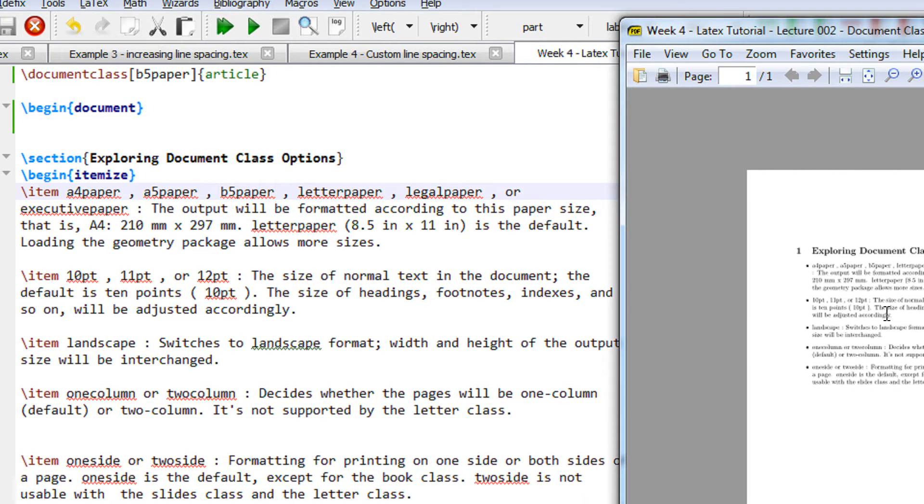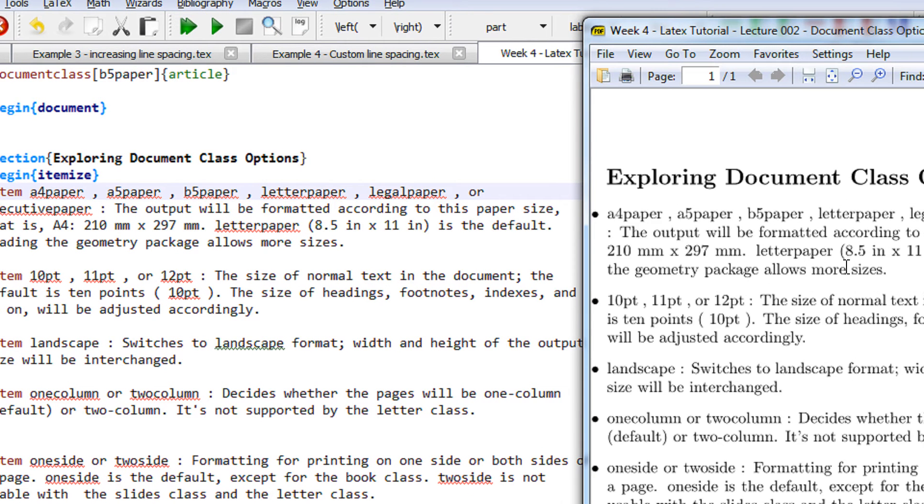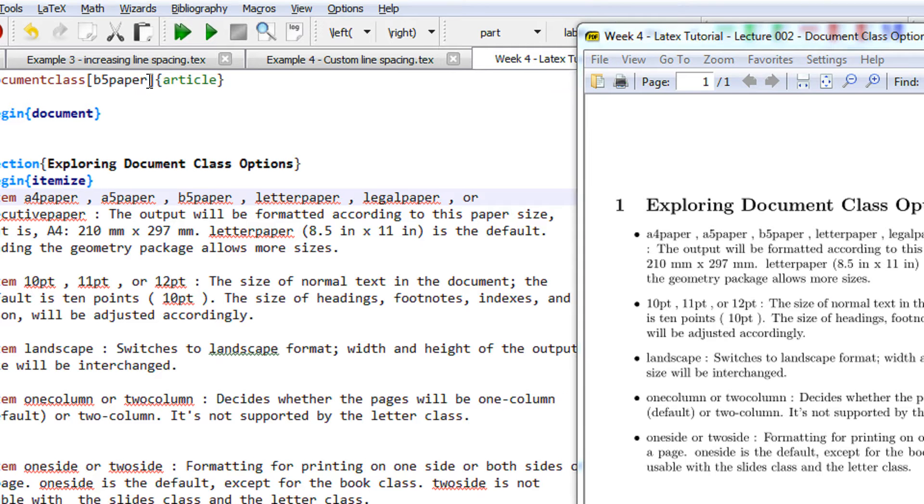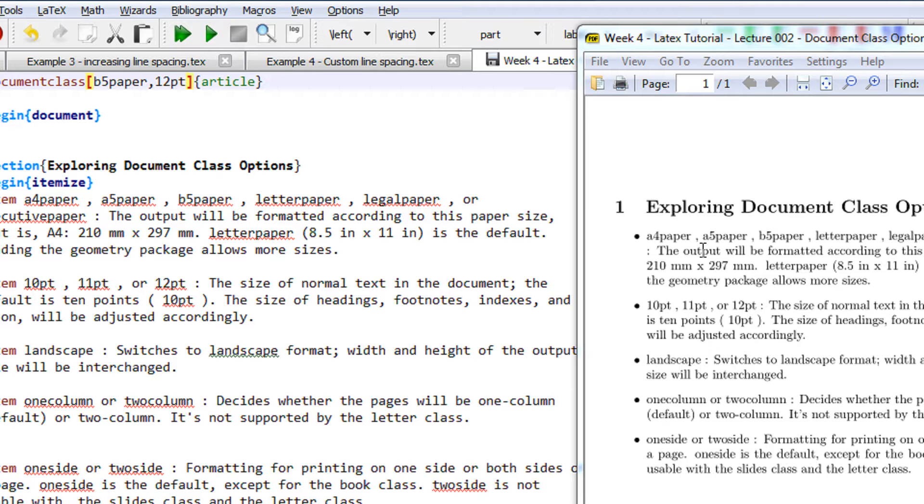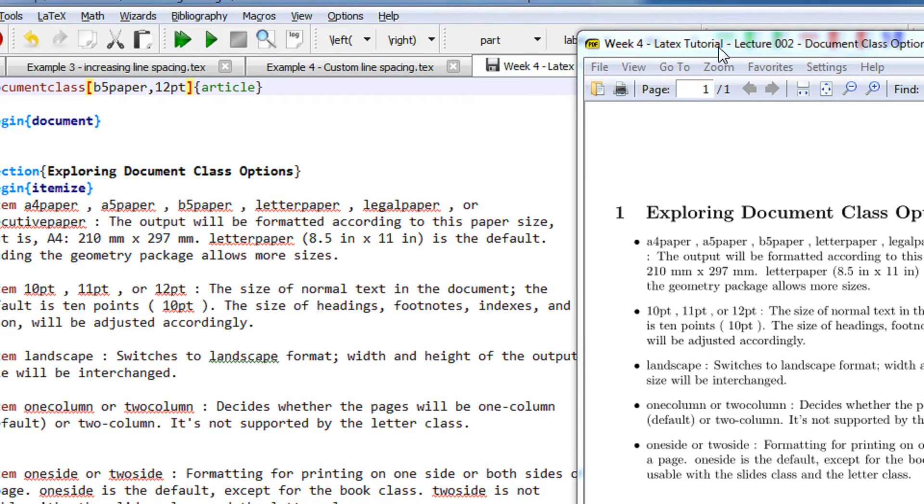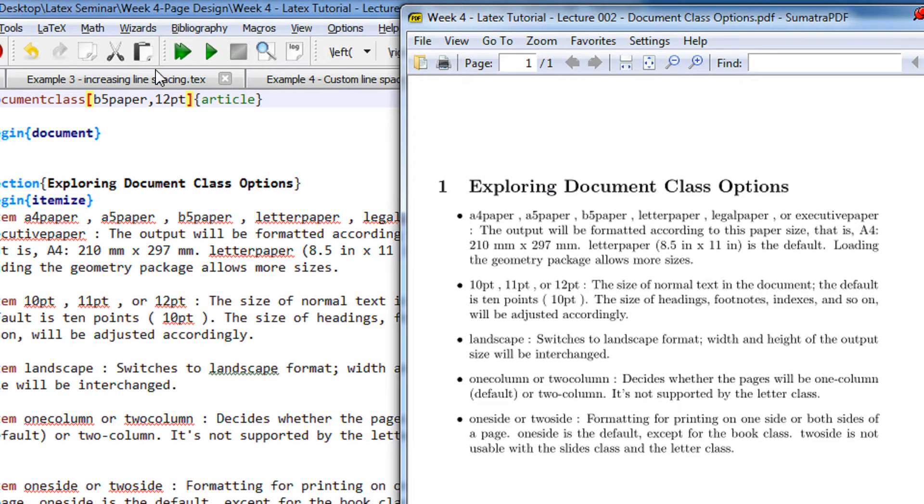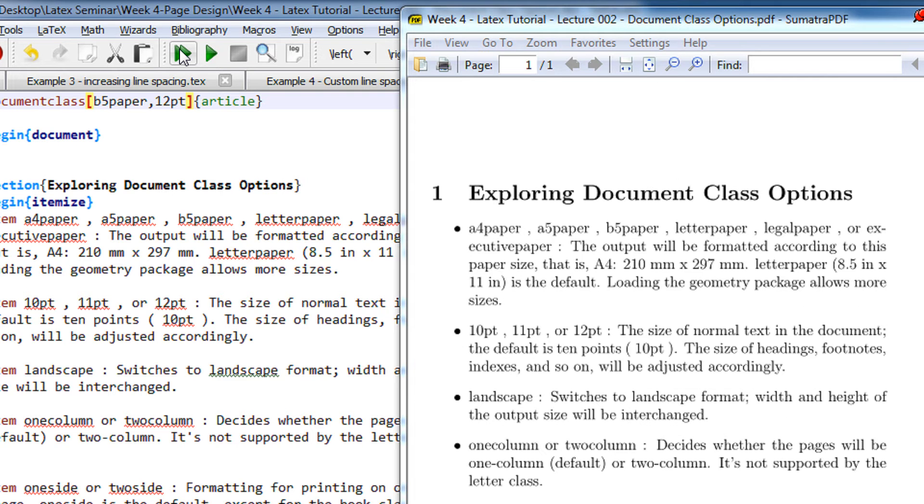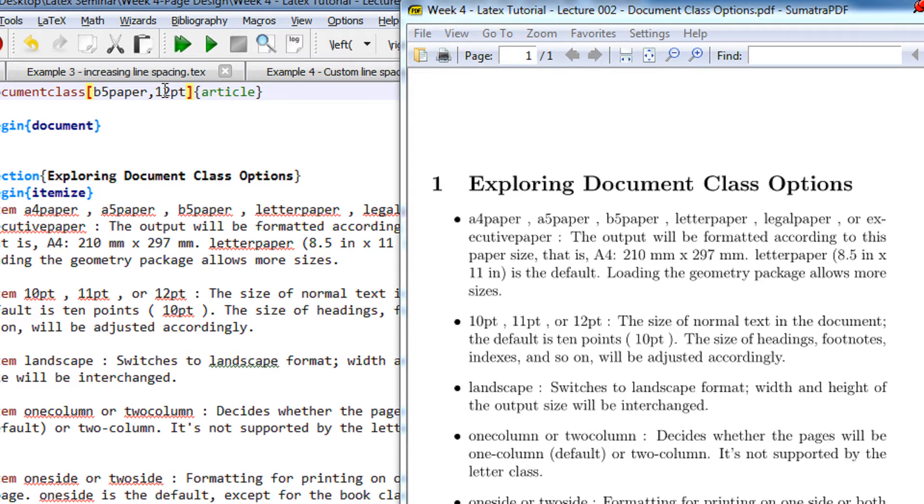Then we have the font sizes. So font sizes—LaTeX supports 10, 11, and 12. By default it is 10 point. So let's say I am specifying 12 point. So just observe the change in size. You will feel that the size of the text is increased. Okay, see, this is the 12 point, so the size has increased.